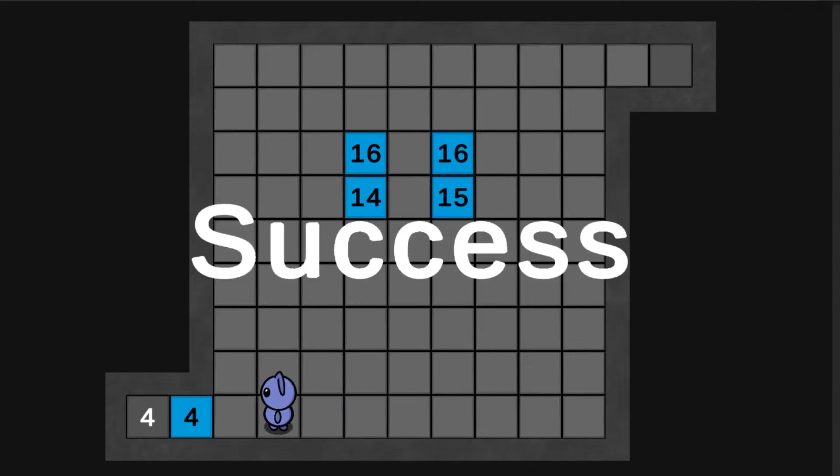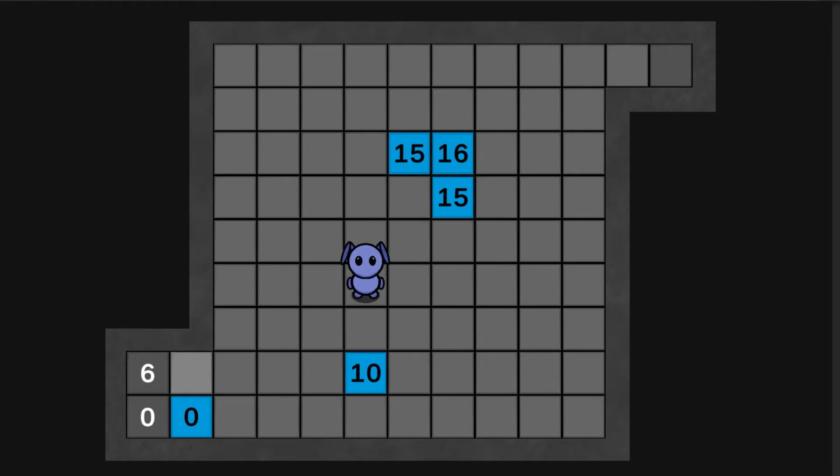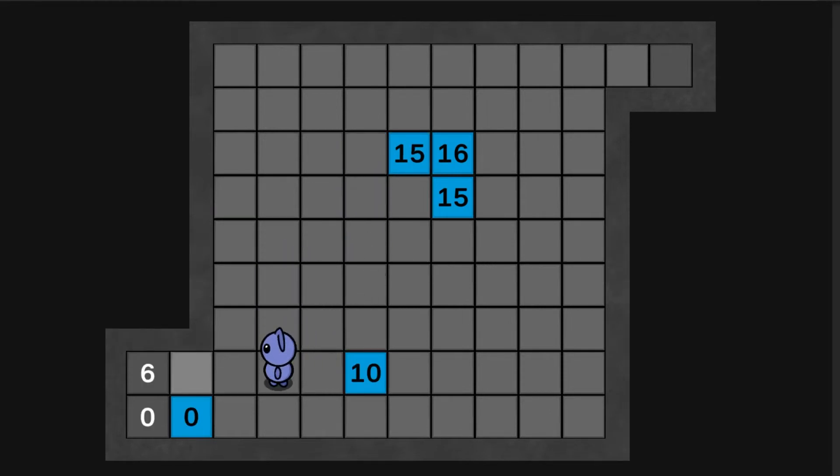Originally the idea was to have one exit at the end of the grid for each level, but while building out the prototype I realized how easy it would be to have multiple exits and have them move along the grid.